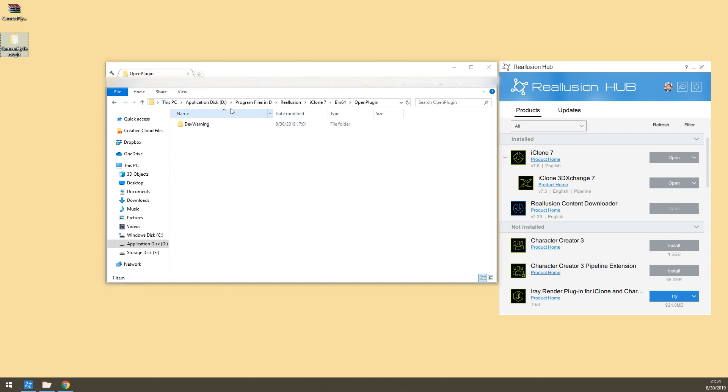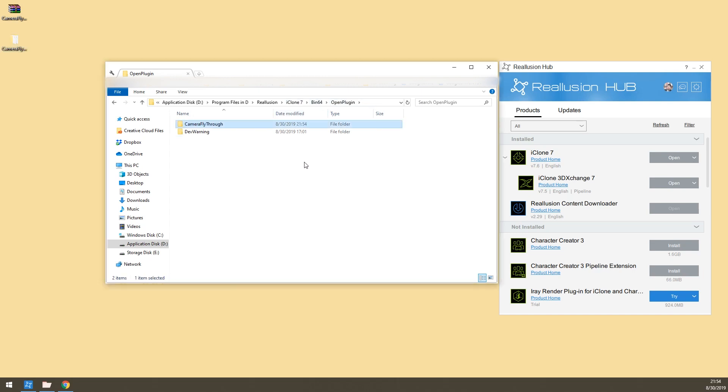Copy this whole folder into the iClone 7 directory, bin64, open plugin. And that's the first step.